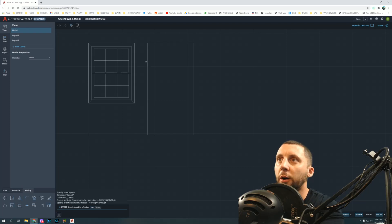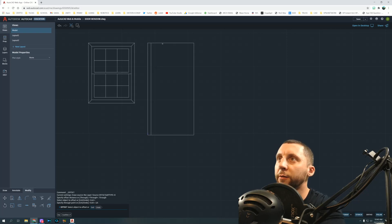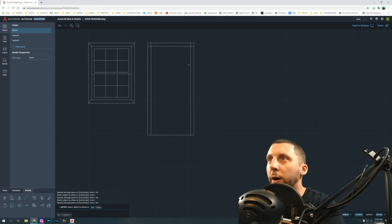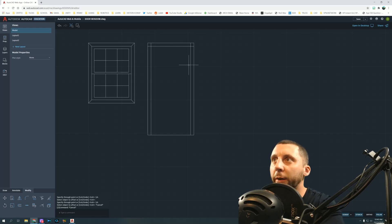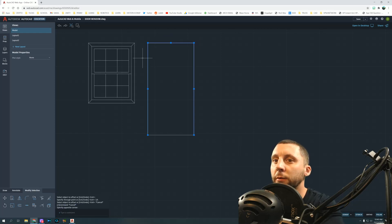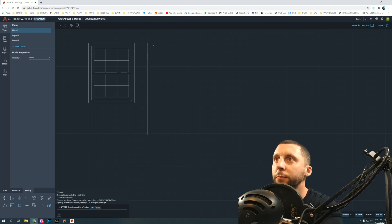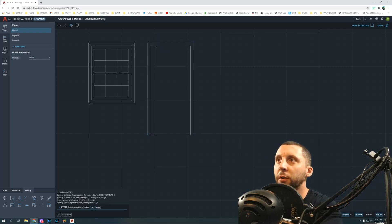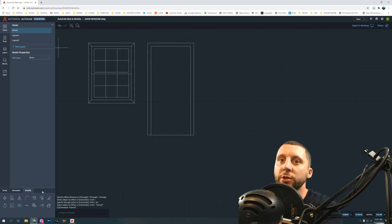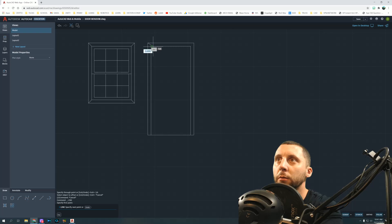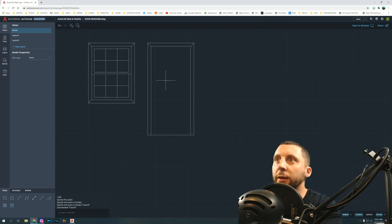Offset the door trim — same look as the window exterior. Offset in one quarter on three sides: left, top, and right. You can select just those three lines and type Join to make them one polyline, then offset in one quarter and get all three done at once. Connect the top-left corner with a diagonal and the top-right corner as well.